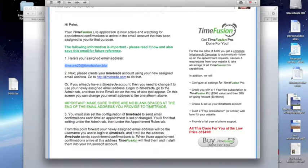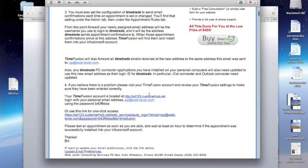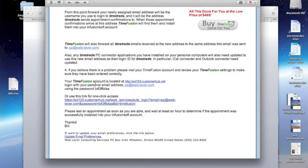The other thing in the email, the Setup Complete email that you received, is that you have a TimeFusion account. This is the place where all your settings are, and where there's lots of information about supporting your account.